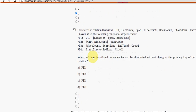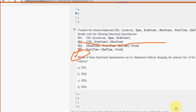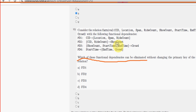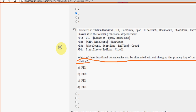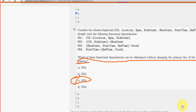Moving on to the final question, the tenth one: which of these functional dependencies can be eliminated without changing the primary key of the relation? For the tenth and final question, option C — FD3 — is the probable solution.